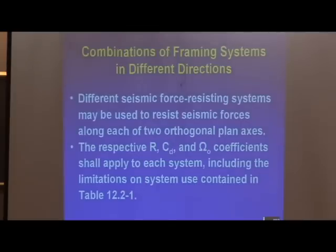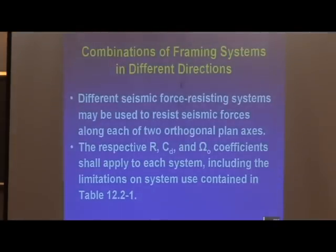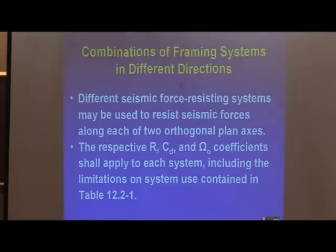The first slide is combination framing systems in different directions. So in two orthogonal directions we have two different lateral force-resisting systems. This is now pretty simple: we use the R, omega sub 0, and C sub d of the respective directions.